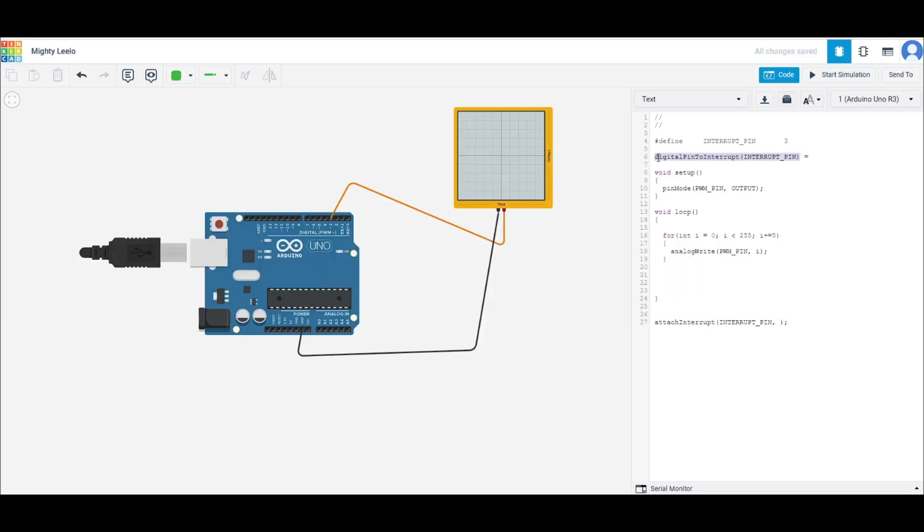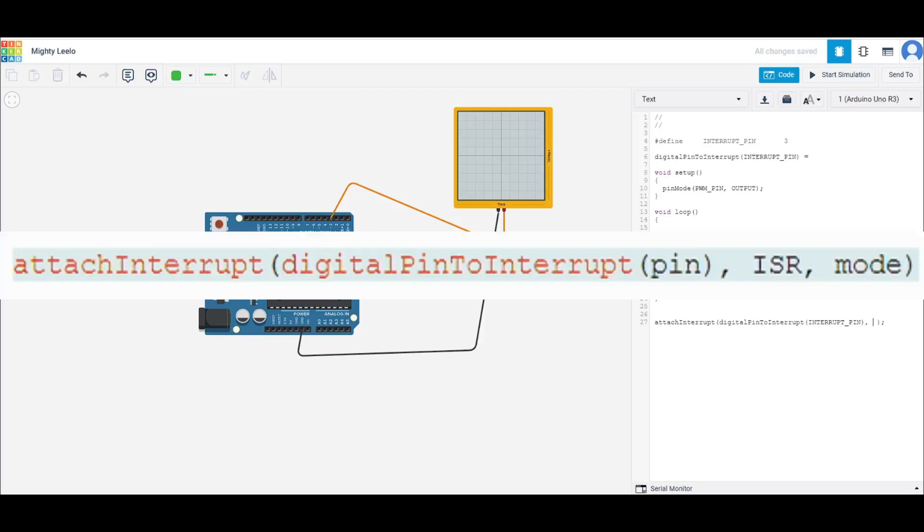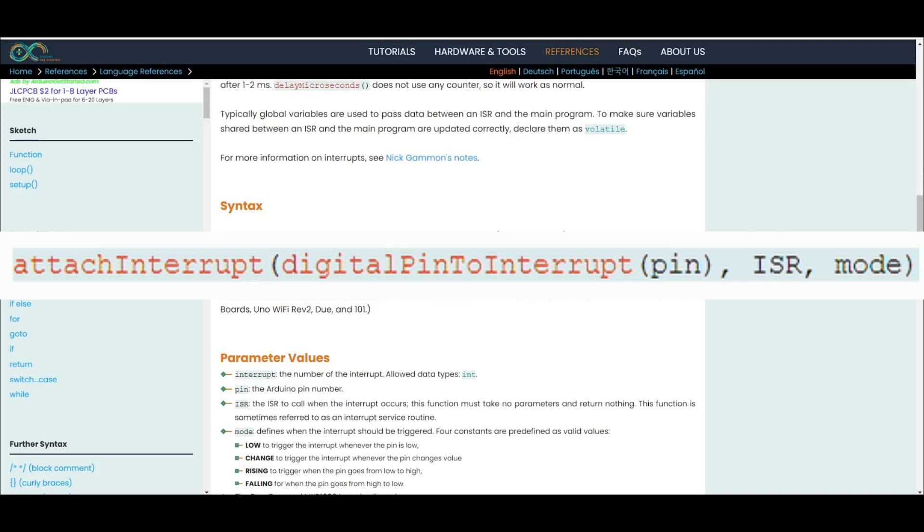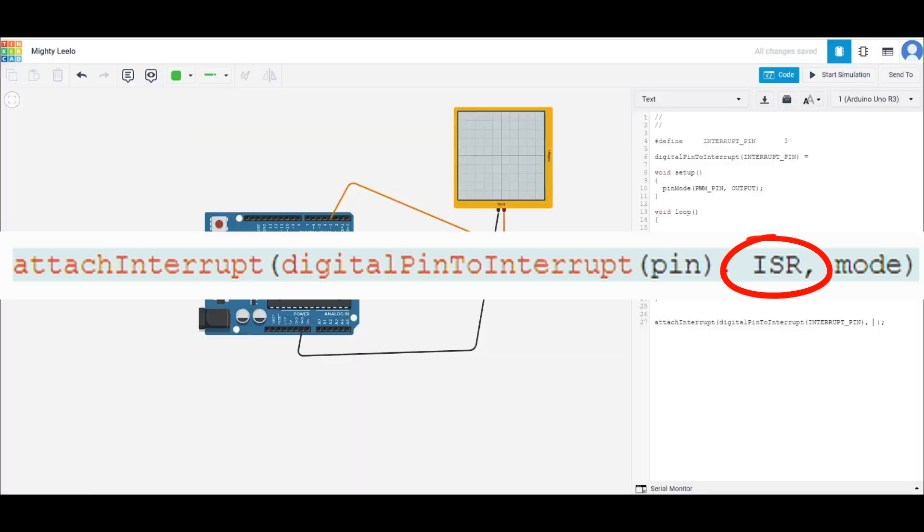This is what we have to put. So you can't just put 2 or 3 in here directly. You have to put in the pin number through this function. Next, you have the ISR, which is the interrupt subroutine. So this will be just the name of a function, and you don't have to execute the function. So you can just put the name of a function.